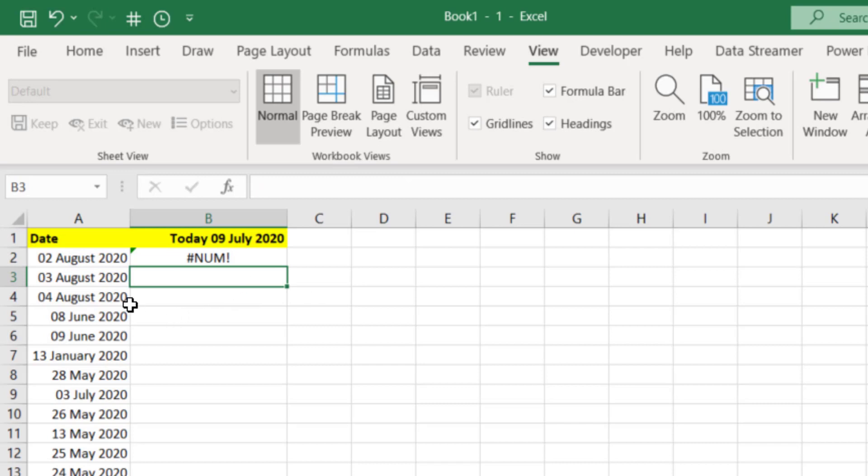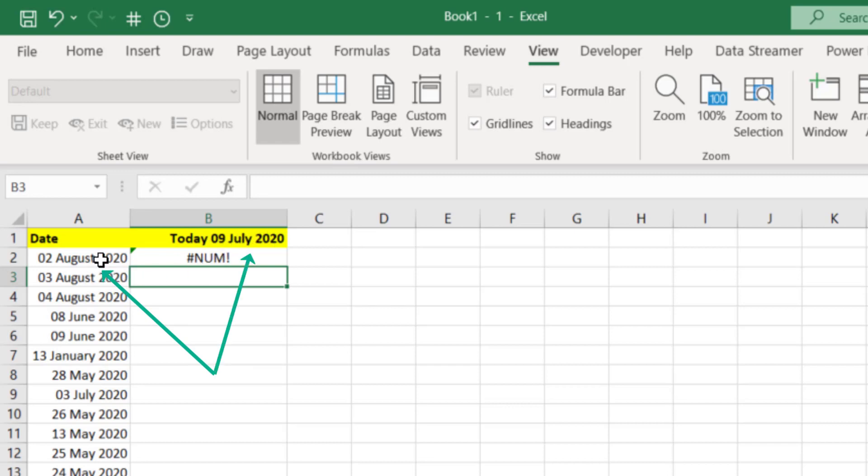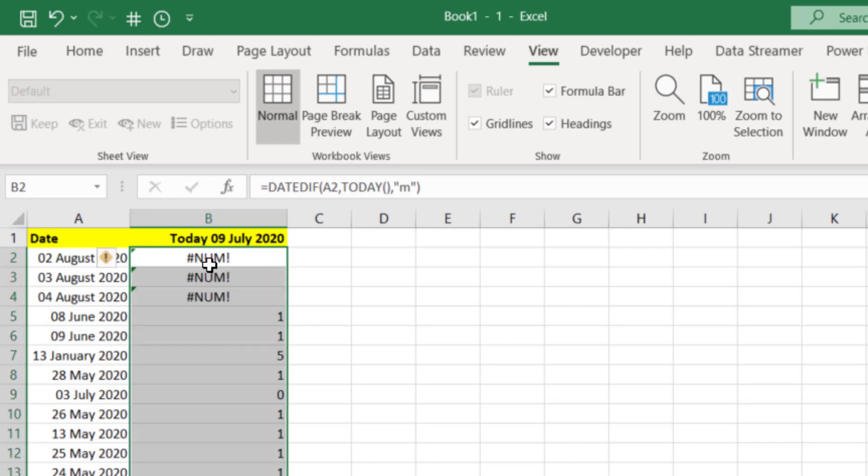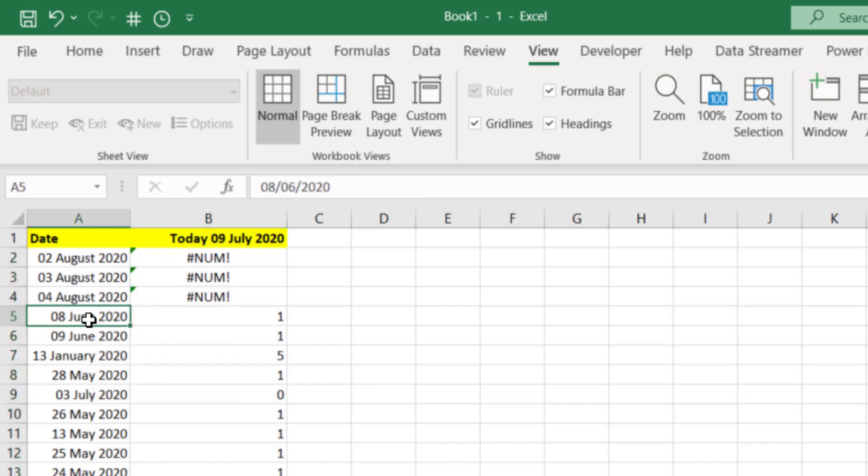The reason we've got an error is because the date that we've got here, the 2nd of August, is in the future and this function needs the smaller date first and then the larger date, but you'll see why we've got it this way around. So let's copy this one down and you'll see that we've got errors where we've got future dates and past dates we've got some numbers.